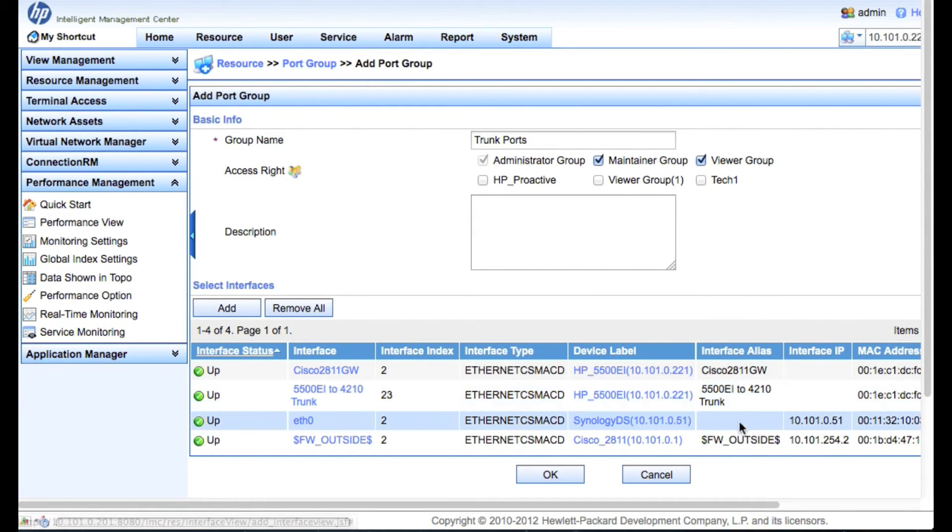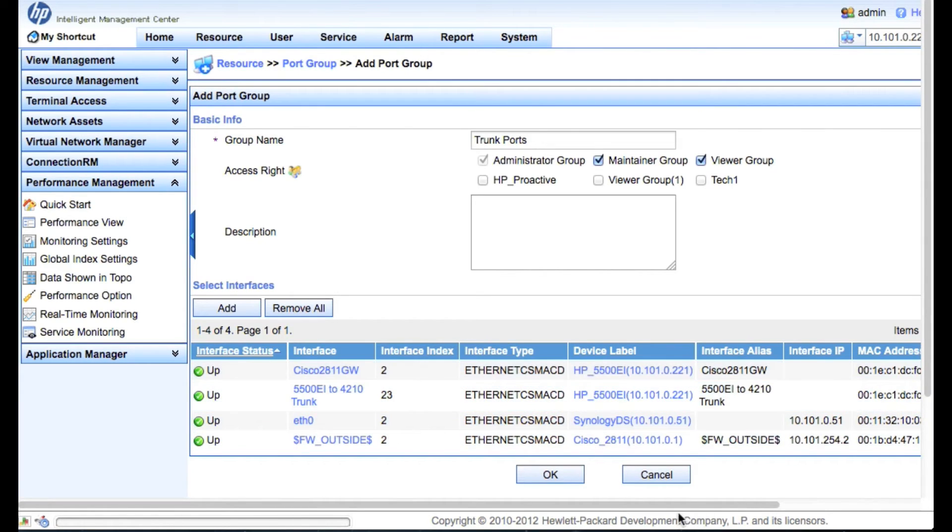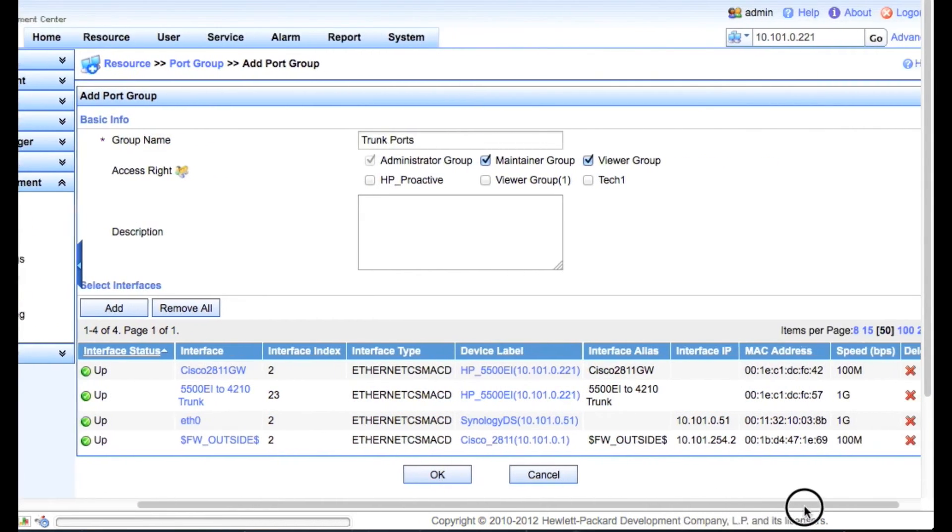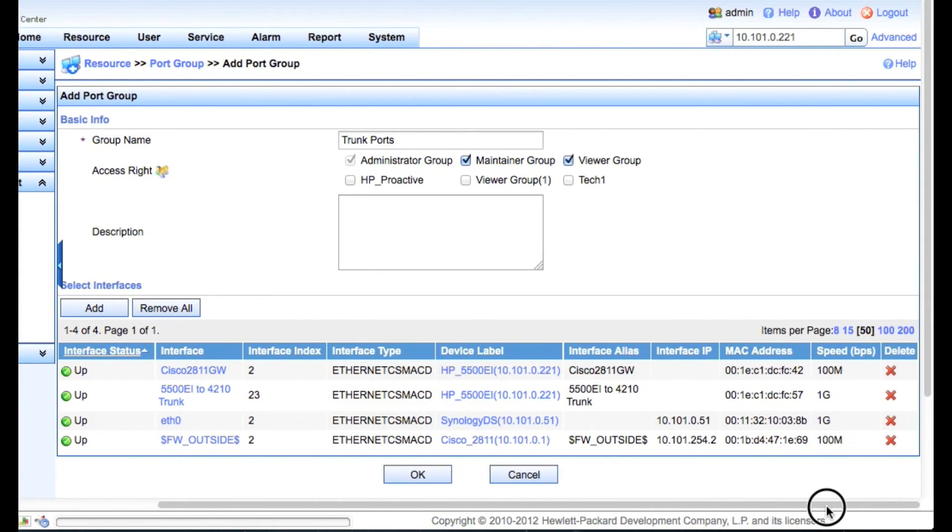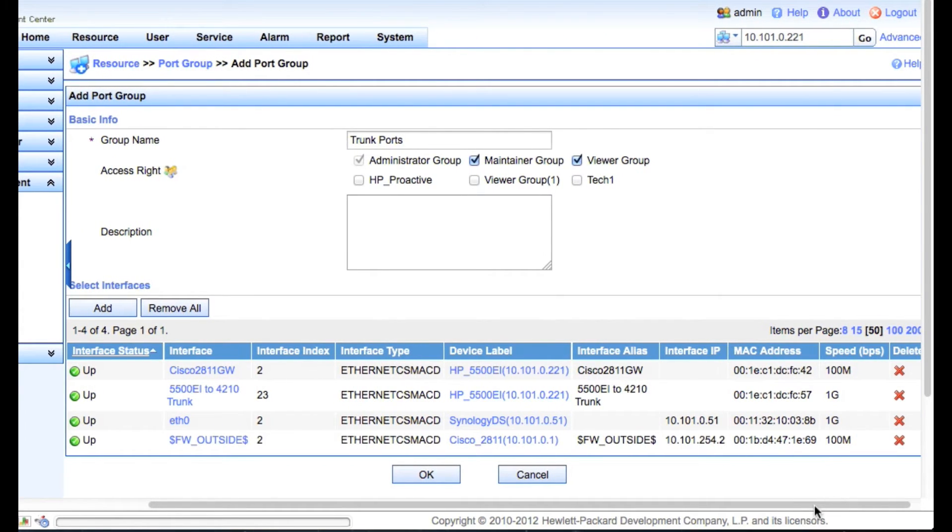And again, we've got access rights. We've got all the interface aliases, all that information. You can make sure you've got the right ports. It'll show you the speed definition.